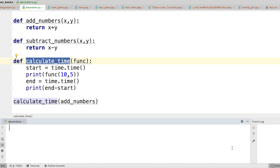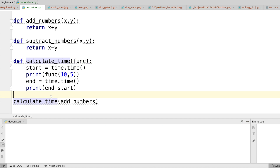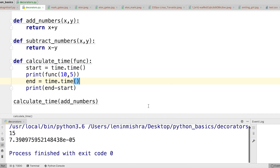So let's say I want to experiment with the add_numbers function. All I need to do is call the calculate_time function and pass in the function for which I want to measure the time — in this case the add_numbers function. This is going to return me the time it took to run add_numbers, and there it is.